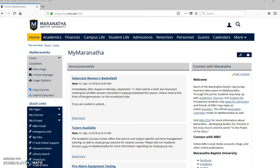our MyMaranatha courses. So the benefits, once you have this done, are that your tests and quizzes can be graded automatically, and it can send them straight to the gradebook. And so it's very much a time saver for you as a teacher.